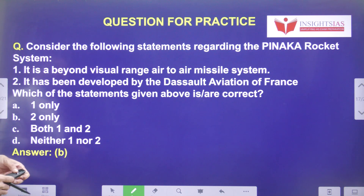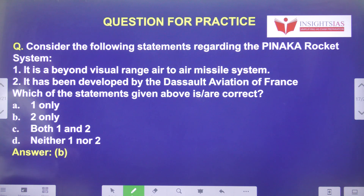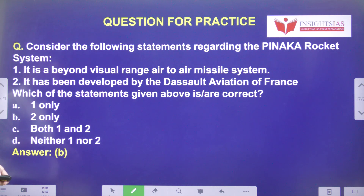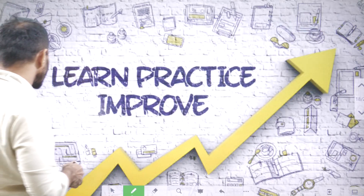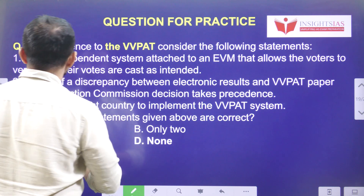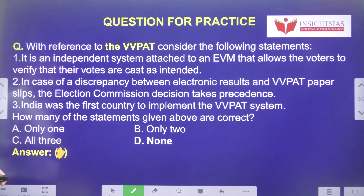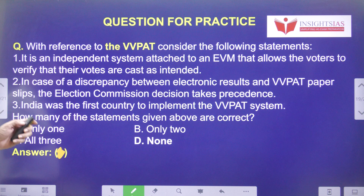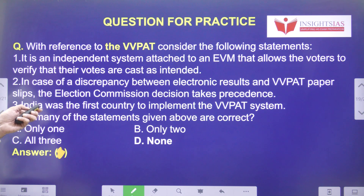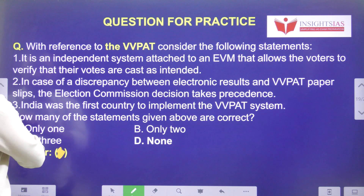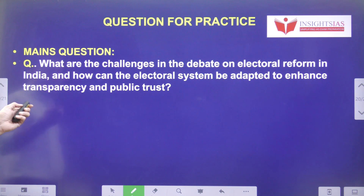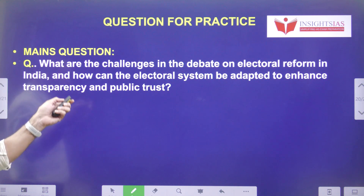Today's MCQ question — with reference to VVPAT, consider the following statements: First, it is an independent system attached to an EVM that allows the voter to verify that their votes are cast as intended. Second, in case of a discrepancy between the electronic result and the VVPAT paper slips, the election commission decision takes precedence. Third, India was the first country to implement the VVPAT system. The mains question: What are the challenges in the debate on electoral reform in India, and how can the electoral system be adapted to enhance transparency and public trust?